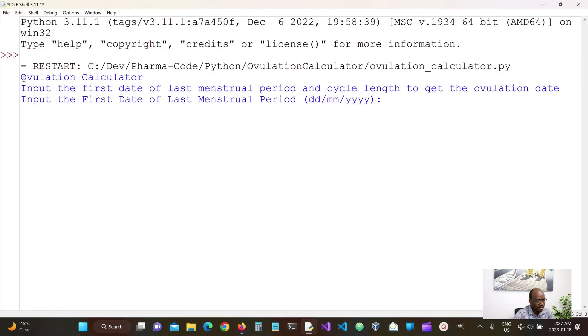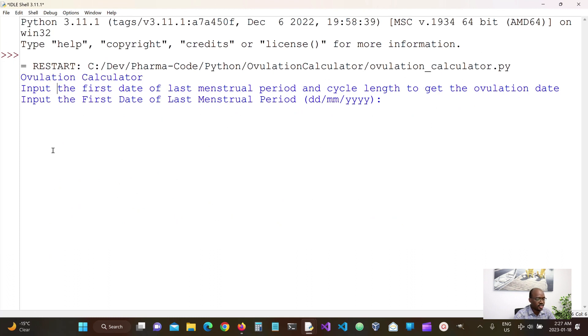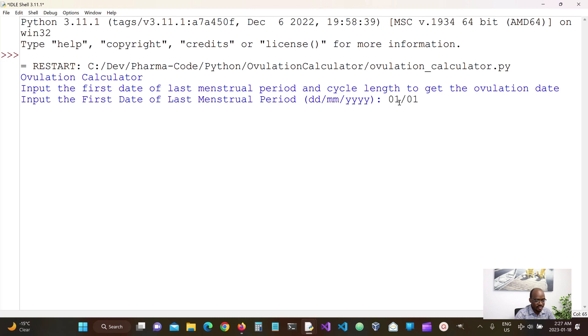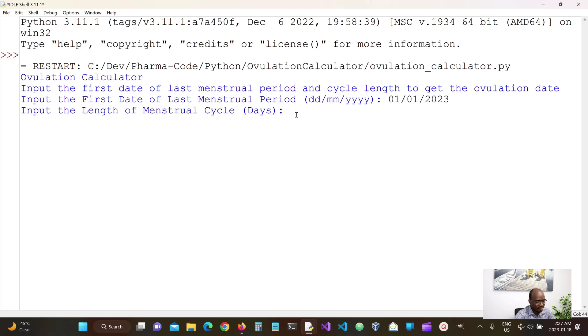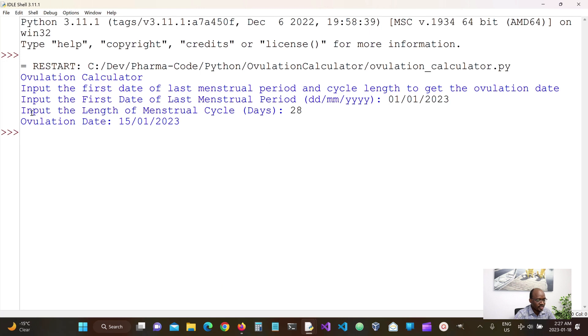Okay, so we have our title ovulation calculator input the first date of the last menstrual period and the cycle length we get the ovulation date. So it's going to input the first date of the last menstrual cycle in this date format. So I'm going to use the first day of the year. So 01 of January 2023 and then the cycle days 28 seems to be general average.